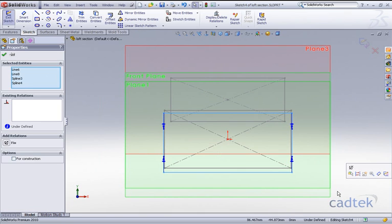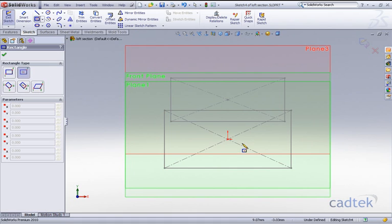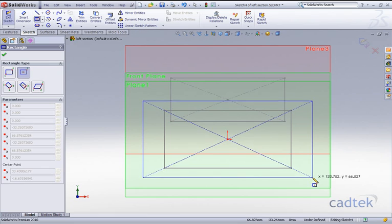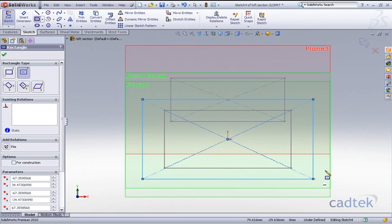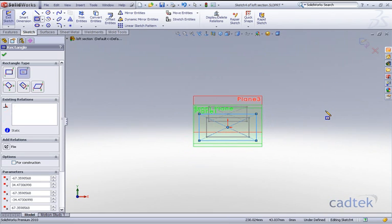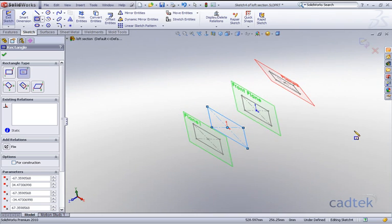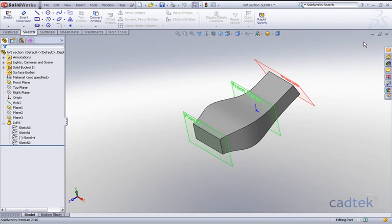Just to quicken it up, I'm going to delete the sketch entities and add a center rectangle in there at a greater size. By doing this, all we need to do now is exit our sketch command and you can see what a change that has actually made to the shape of our loft.